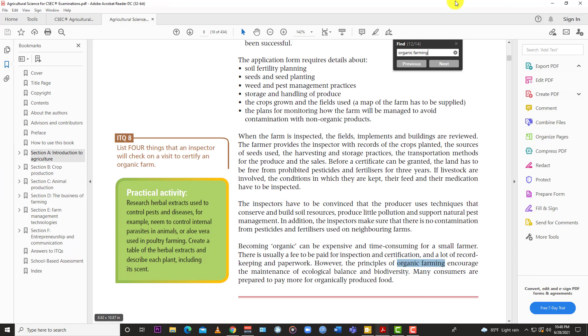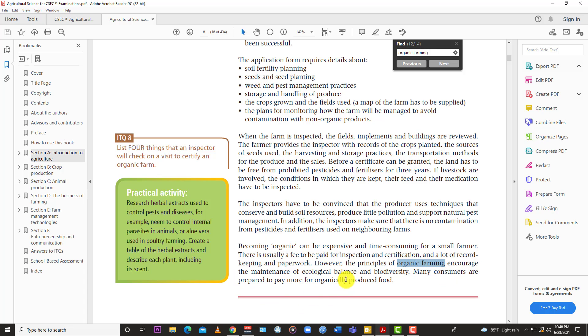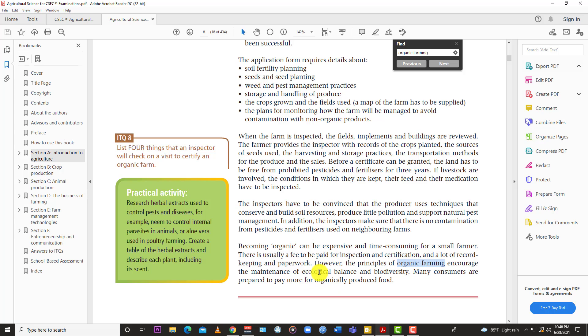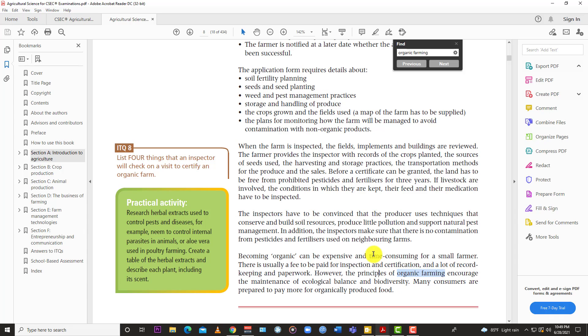Let's take a quick look at the textbook. The textbook has it right here: Becoming organic can be expensive and time-consuming for small farmers. There's usually a fee to be paid for inspections and certification and a lot of record keeping and paperwork. However, the principles of organic farming encourage maintenance of ecological balance, just not balance in the atmosphere, but ecological balance, nature and biodiversity. So it encourages biodiversity.